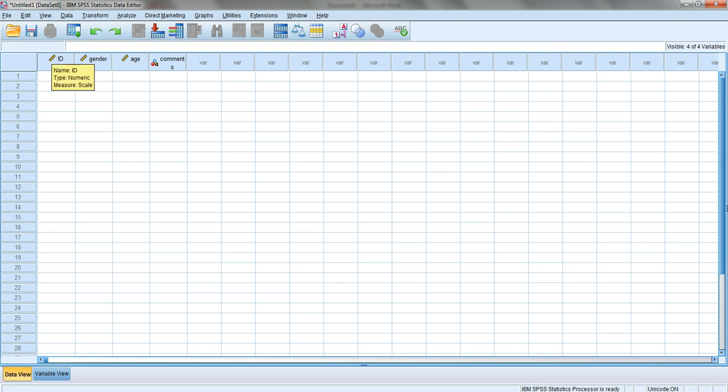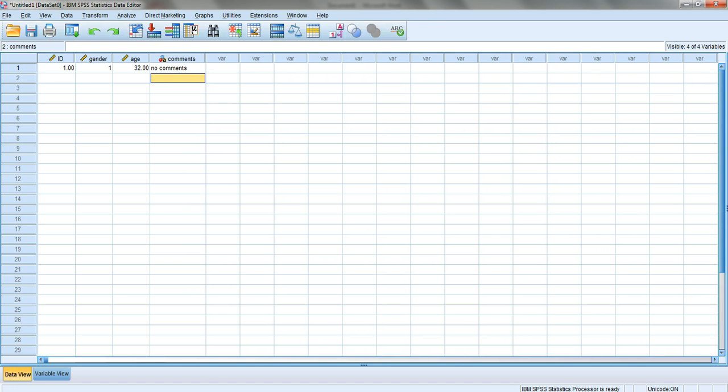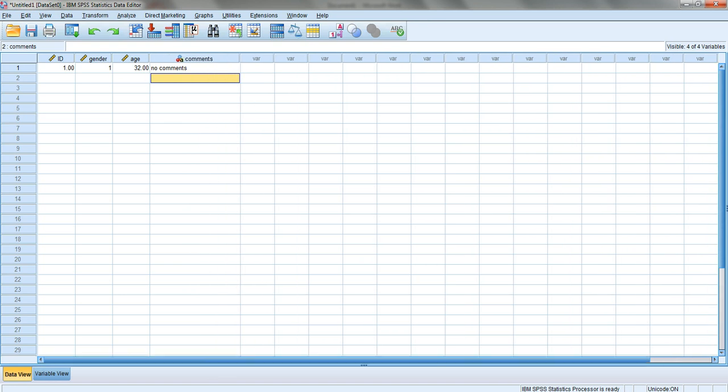There's an icon telling you the type of the variable. You can start entering data. For the first record: ID one, gender - remember it's not male and female, you enter one and two - so it's a man, age 32, and I'll say 'no comments'. You can write whatever you want and make it wider like this.